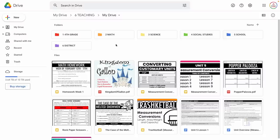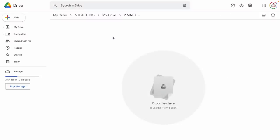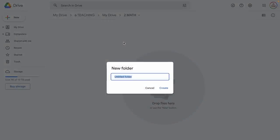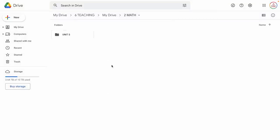The first thing we're going to do is create a separate folder for the unit we are organizing. For this example, we're going to organize a math unit. So I'm going to go into my math folder, create a new folder, and title it whatever the unit title or unit number is. To create a folder, I'm going to right-click, choose New Folder, give it a name — I love to type in all caps — so this is going to be Unit Five. I'm going to click Create.